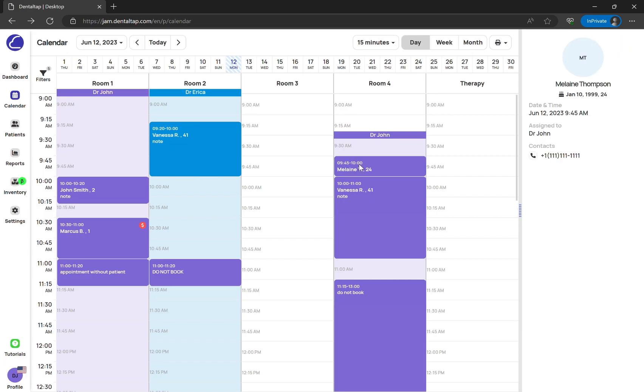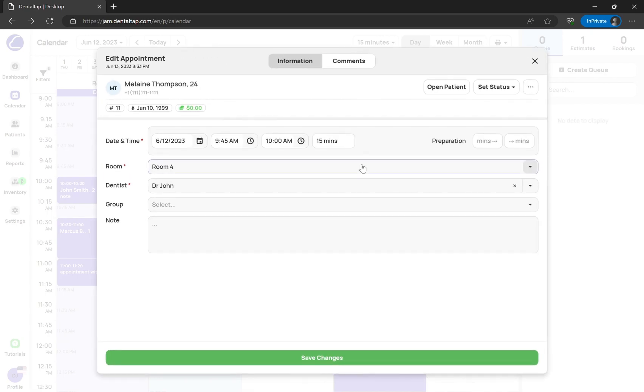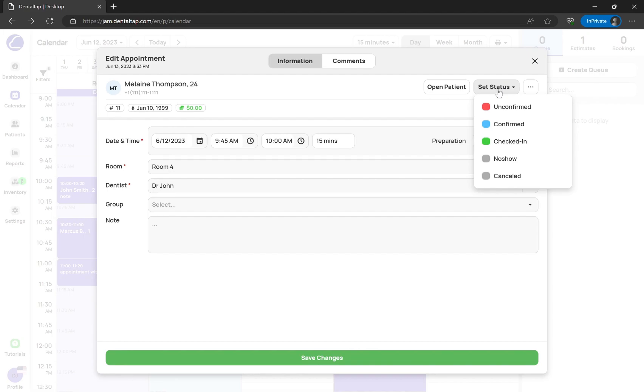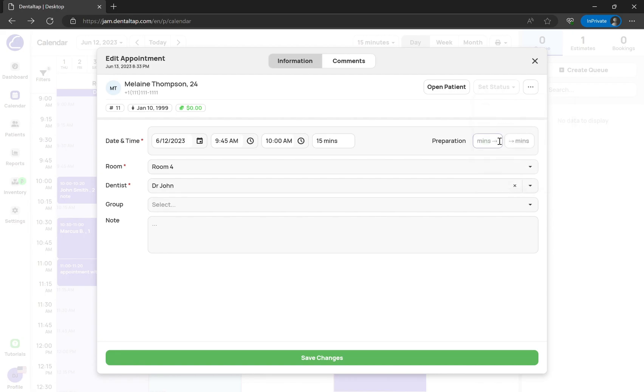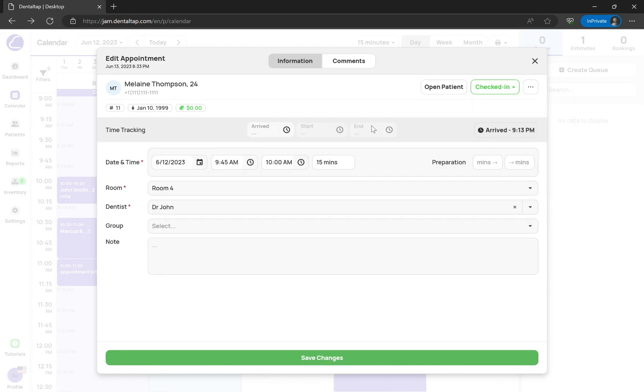From the calendar, you can click on the appointment to open the details. Here you can set the status and track the treatment progress for checked-in patients.